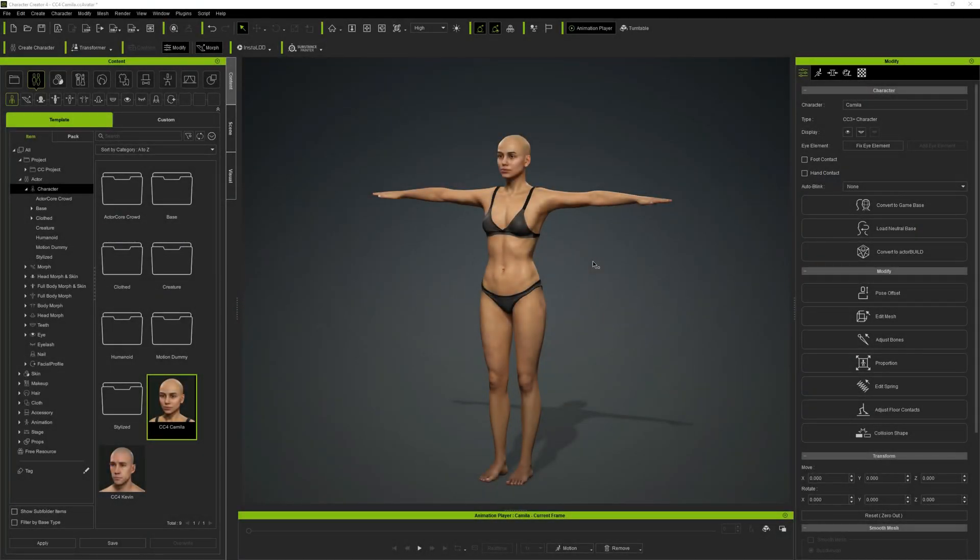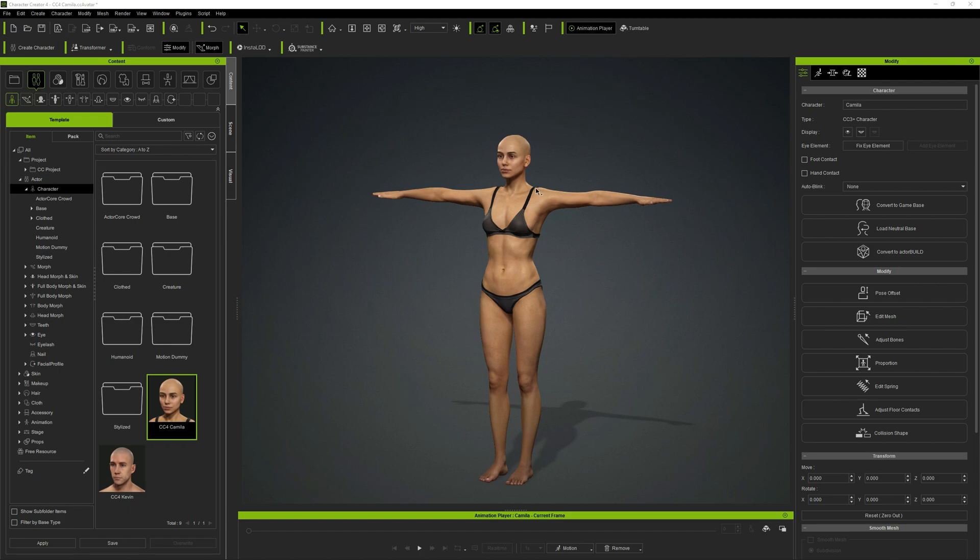Hello guys and welcome to my channel. In this video I'm going to show you how you can bring Character Creator form morphs into Unreal. So first of all, you have to export your character, your base character.